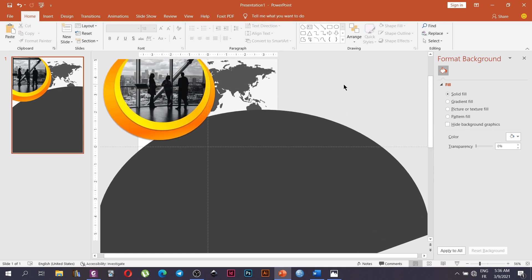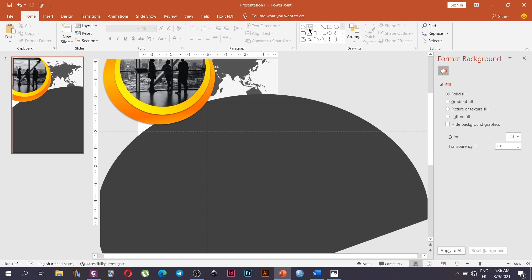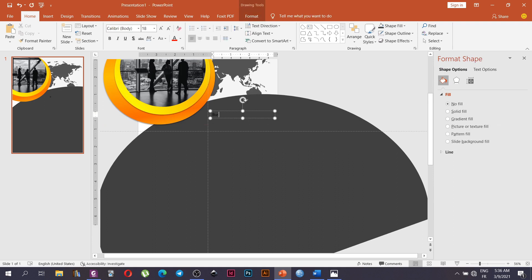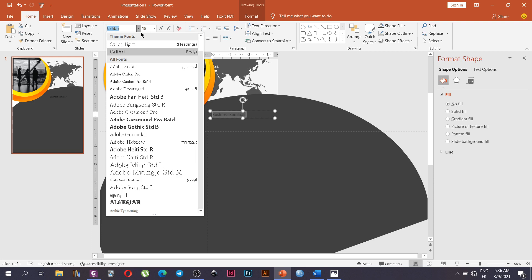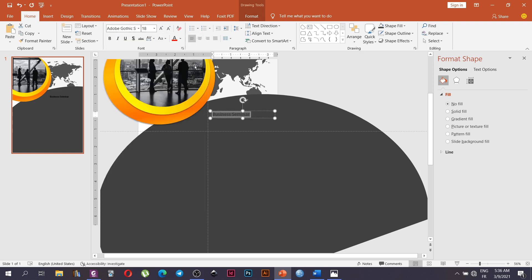We can preview our design directly here already. Next I'm going to insert the text, so I'll go to Text Box, change the font type to Adobe Gothic, and increase the size.